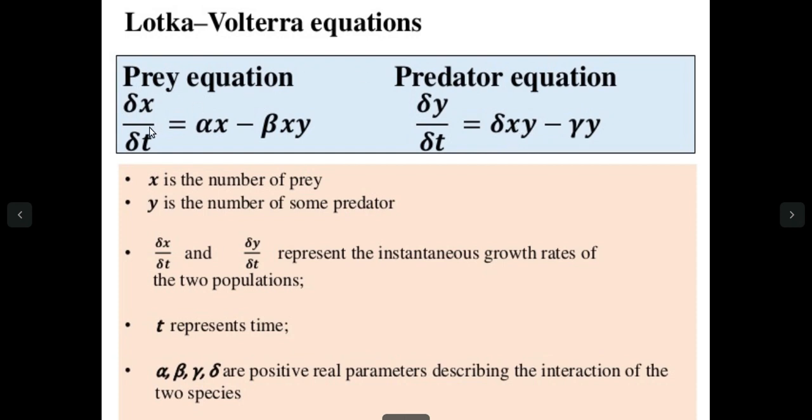More the number of mouses in that area, more will be the population of cats since they will be consuming more and more mouse. And gamma times y, the number of cats, is removed from the population. This is all about the dynamical equation for the cat as well as mouse.